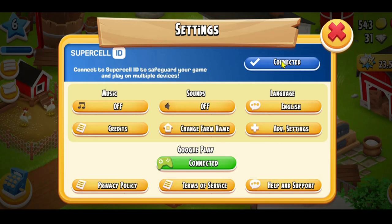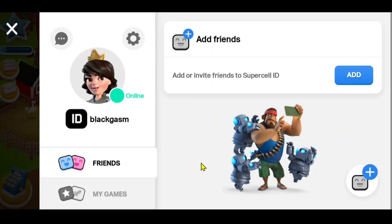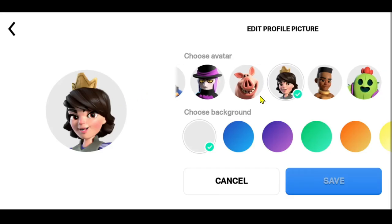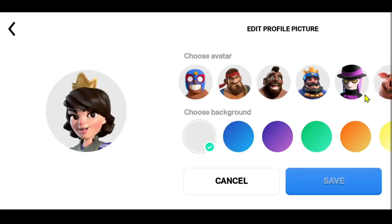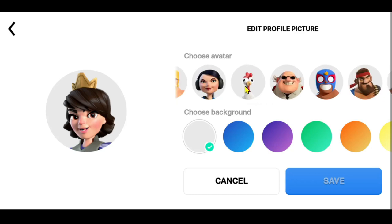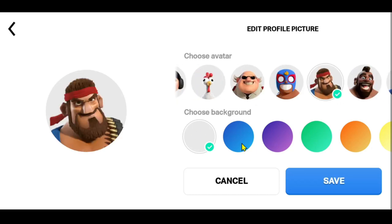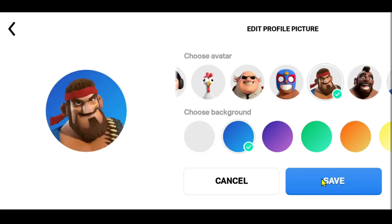After you have been logged in, you will find the Connected button. You can then go ahead and click on it. If you wish to change your profile picture, just tap on your profile from this page and you will be allowed to choose from various different avatars. Simply choose whichever avatar you wish, and you can also choose your background.